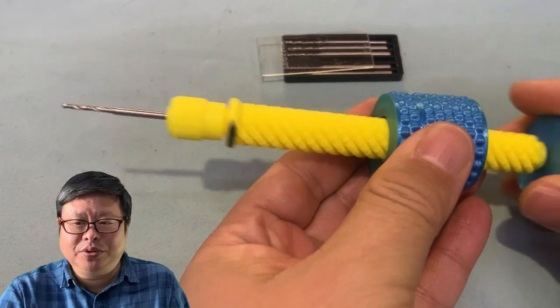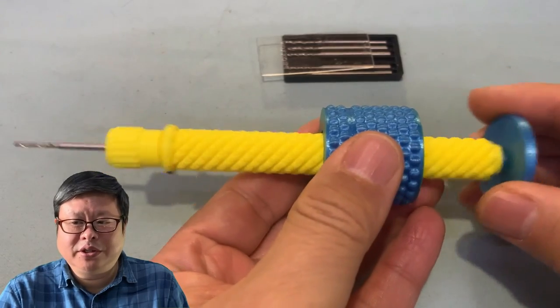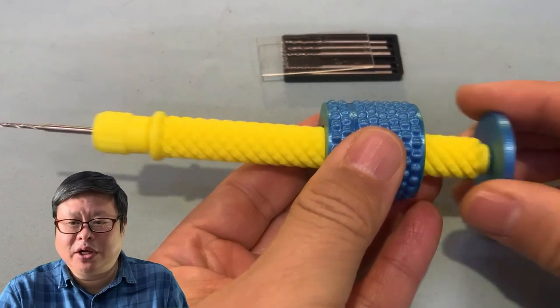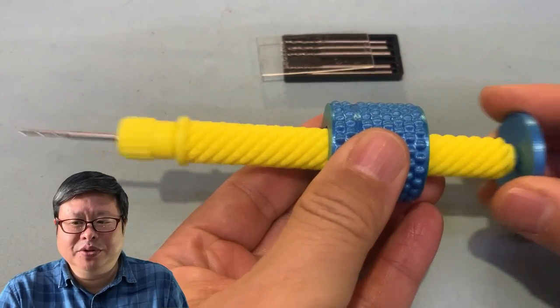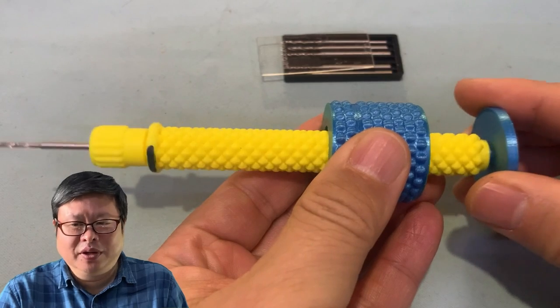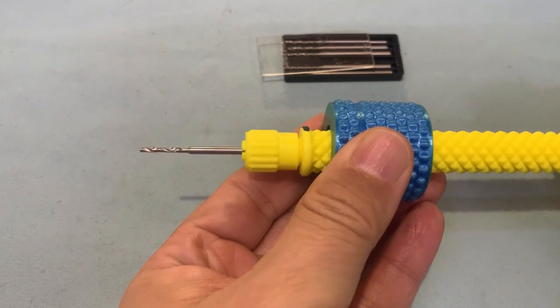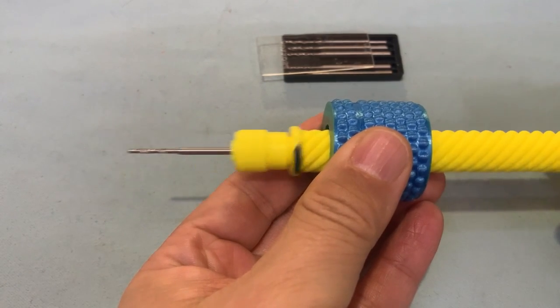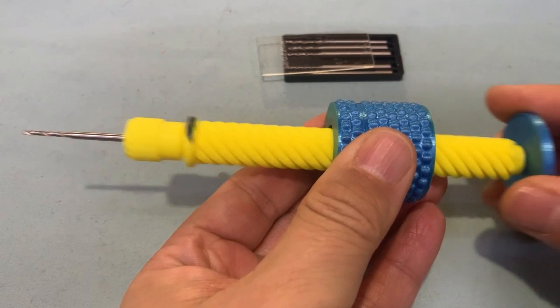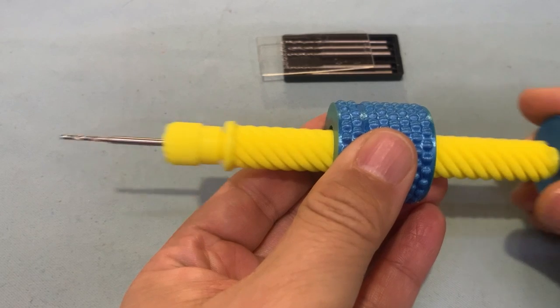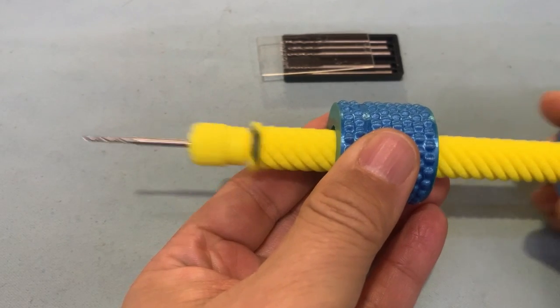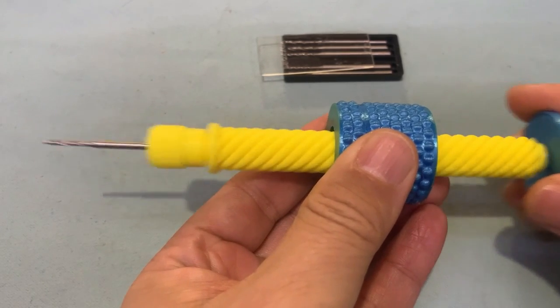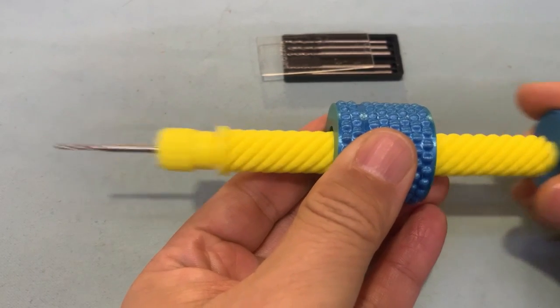No matter you push or pull, it rotations in one direction continuously. It is very smooth, efficient and powerful. It is the first 3D printed straight one-way manual hand drill in the world. I will tell you the design idea and concept and the trick how to make it.